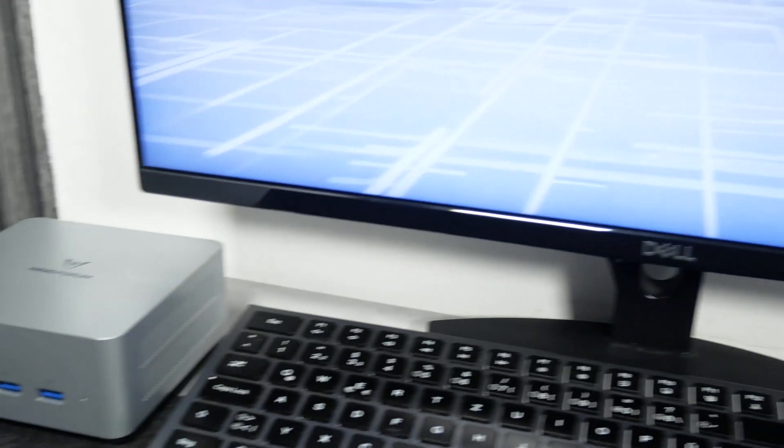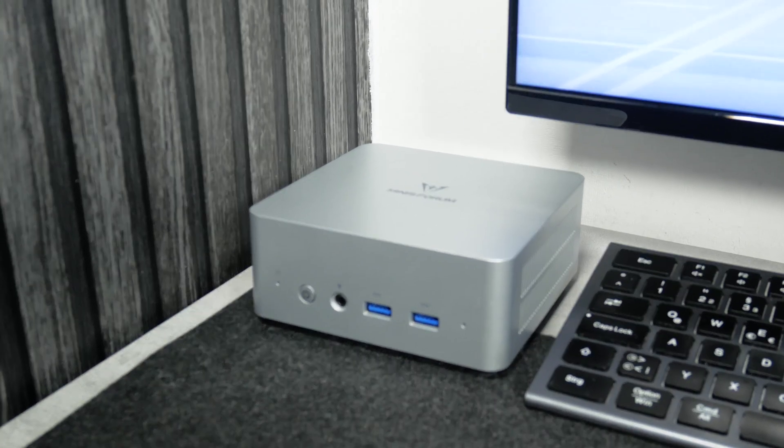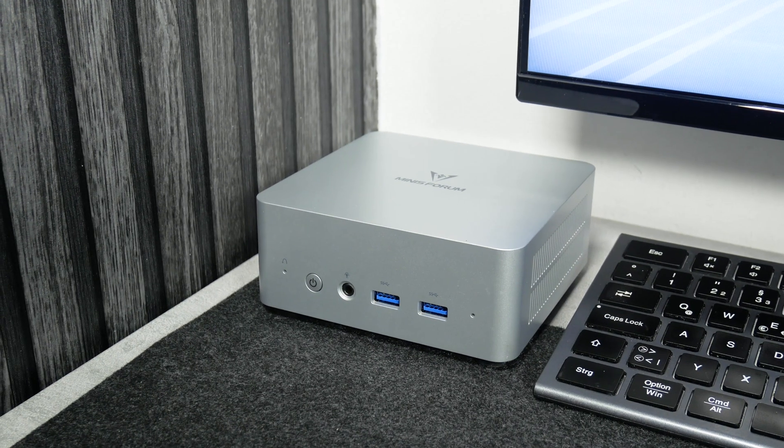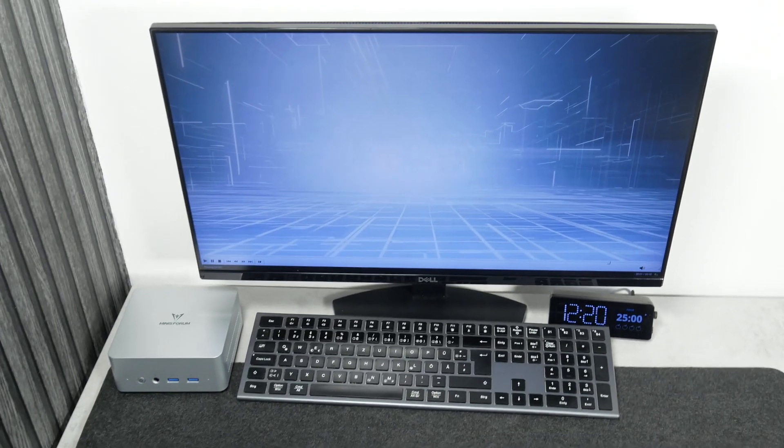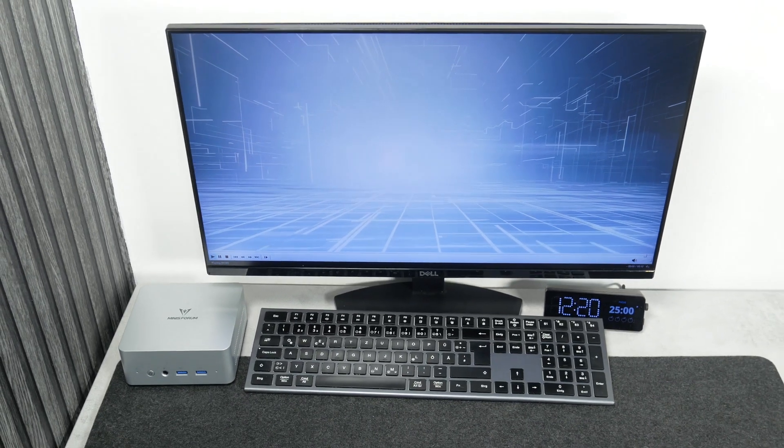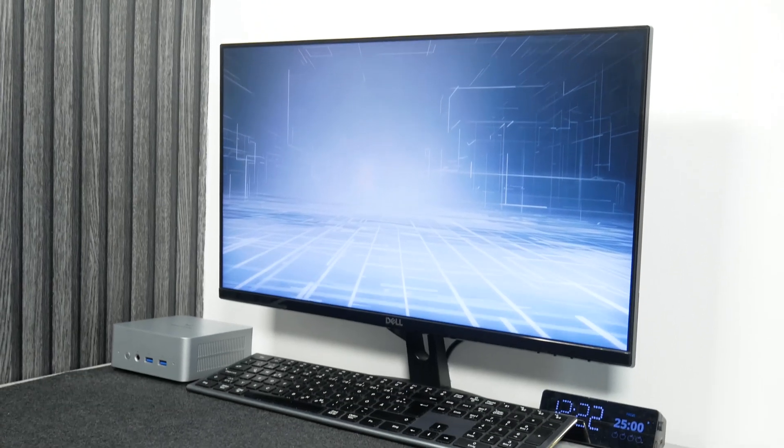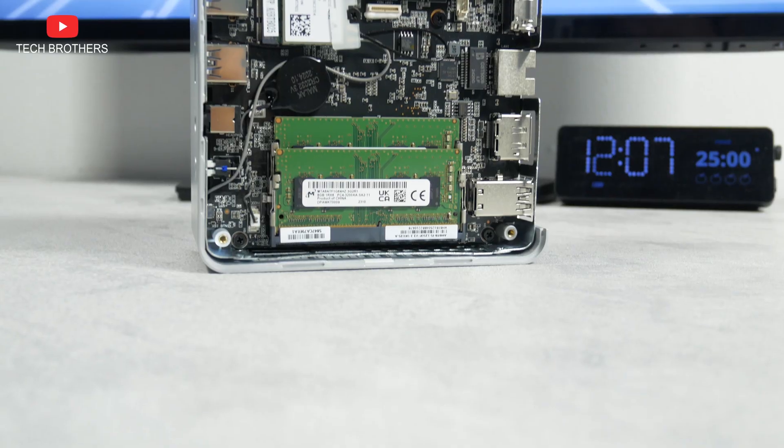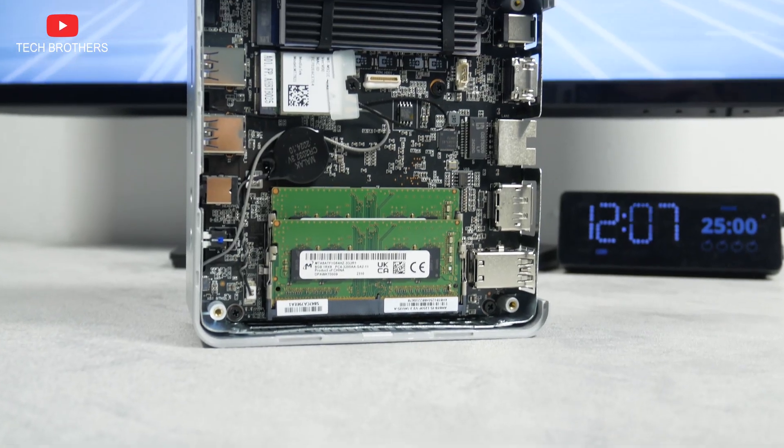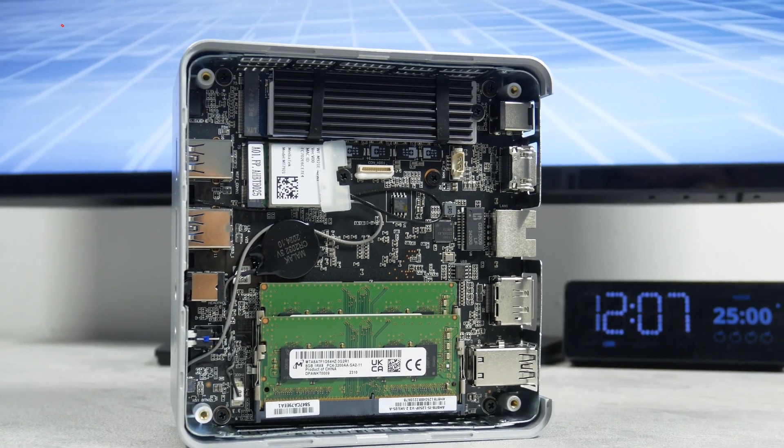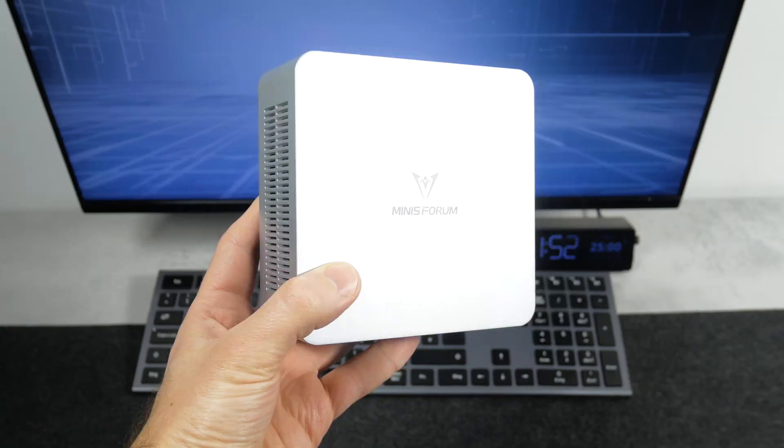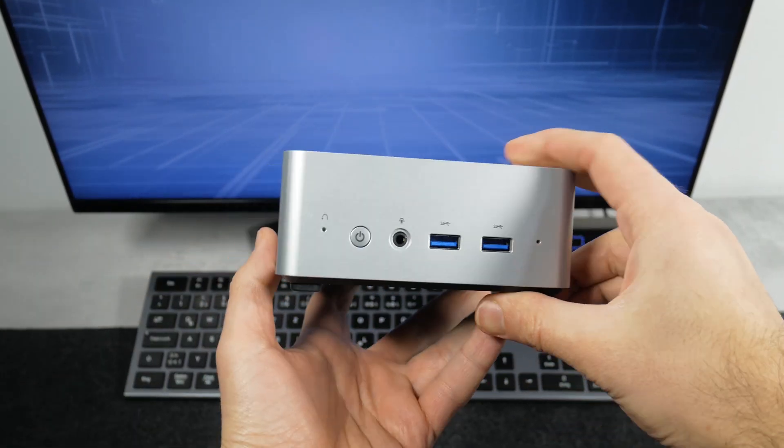As you understand, this mini PC is already assembled and ready to use. All you need to do is to plug it in and connect your monitor, mouse, and keyboard. Later, we will try to open the computer and see what's inside. But for now, let's look outside.